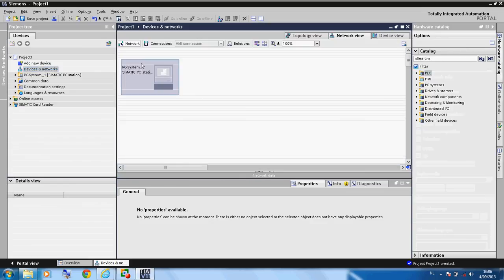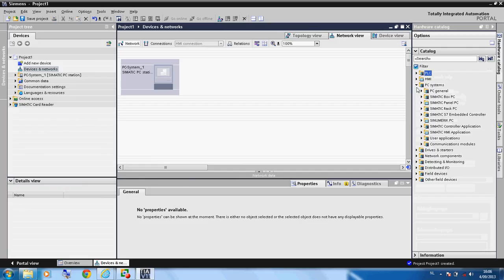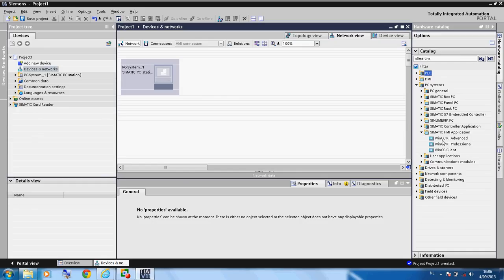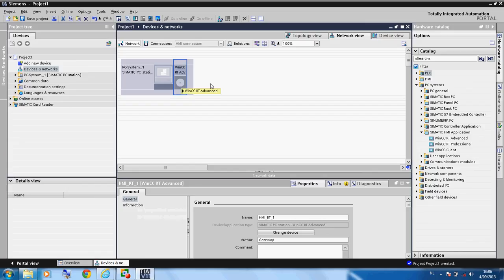Now we can see our module and we add another module for the virtual HMI device. We click here on the HMI device application and add the advanced WinCC RT device to the module. Then we add this to the PC station.